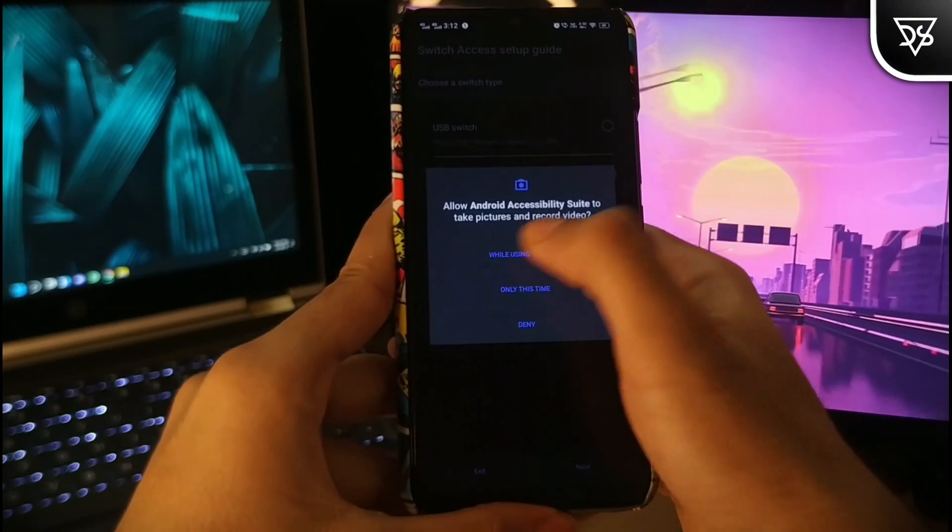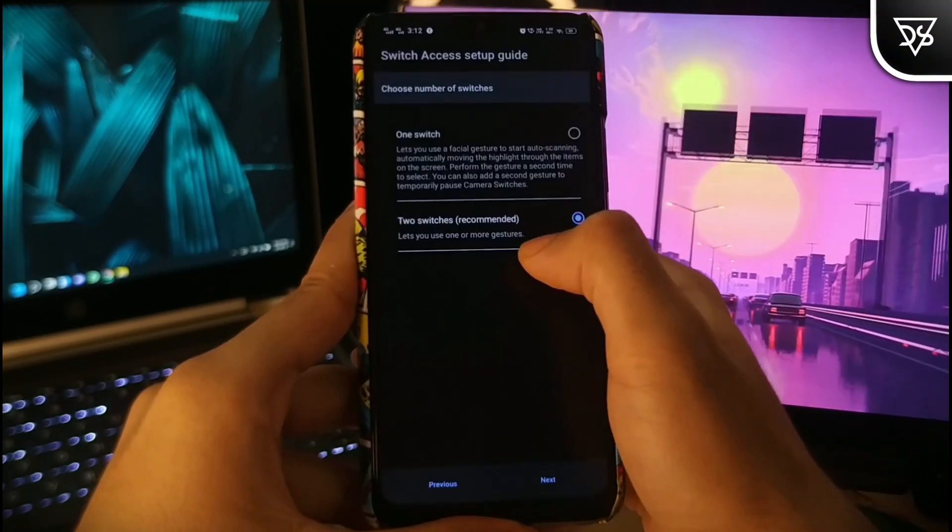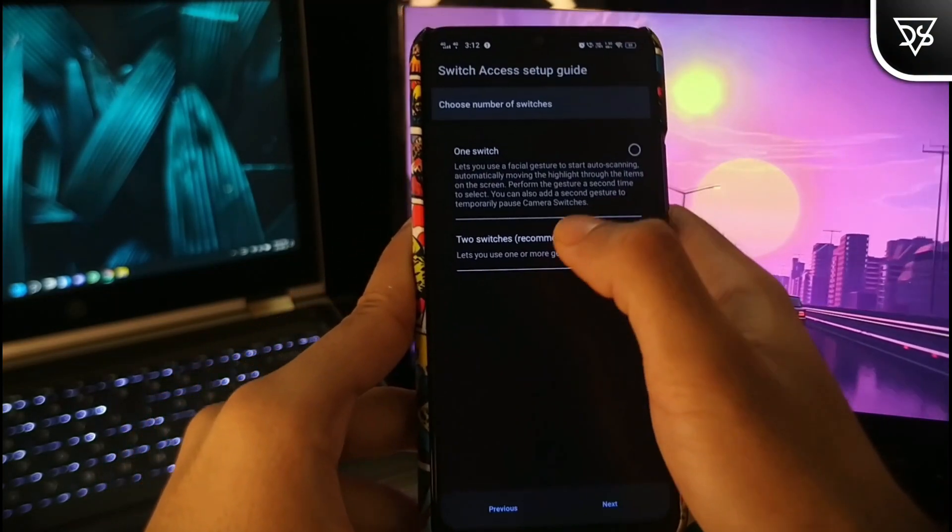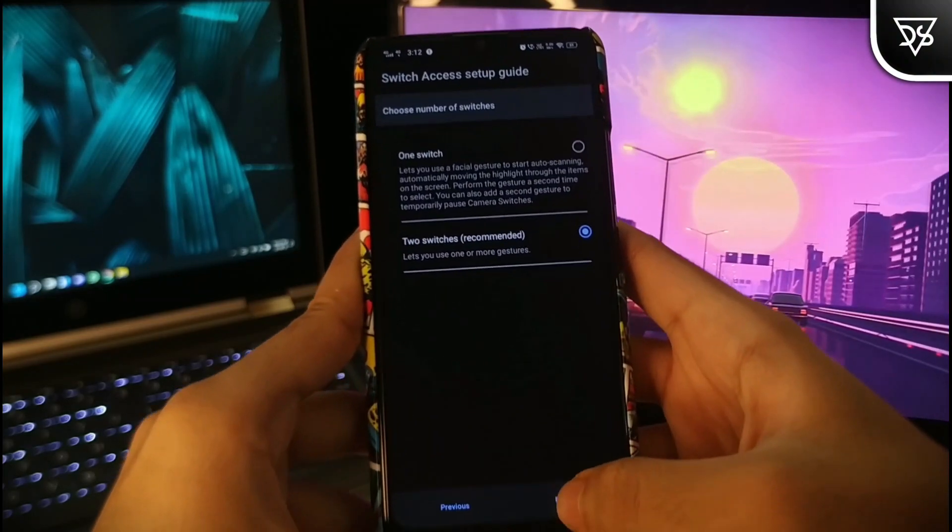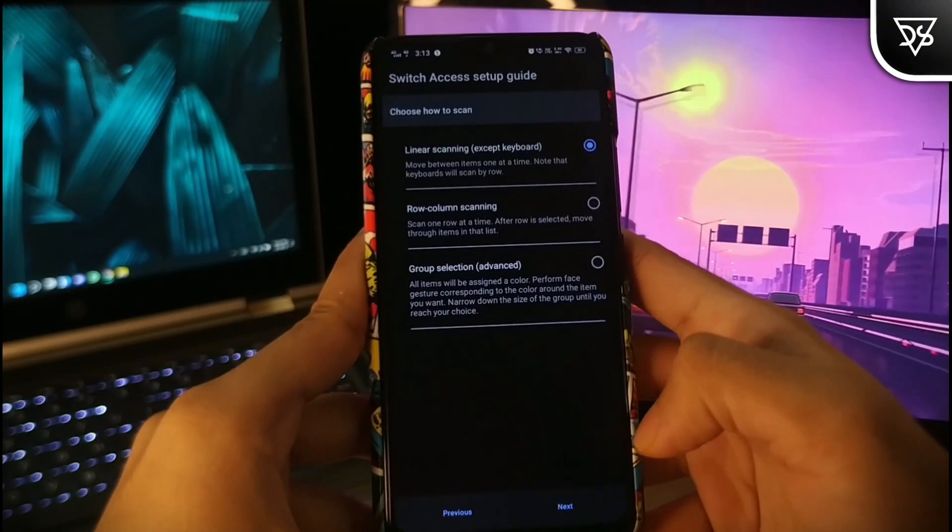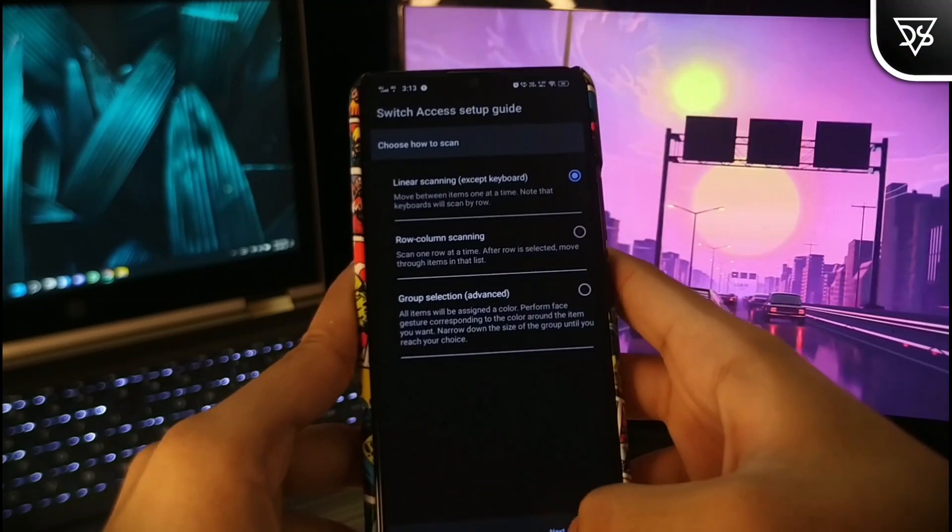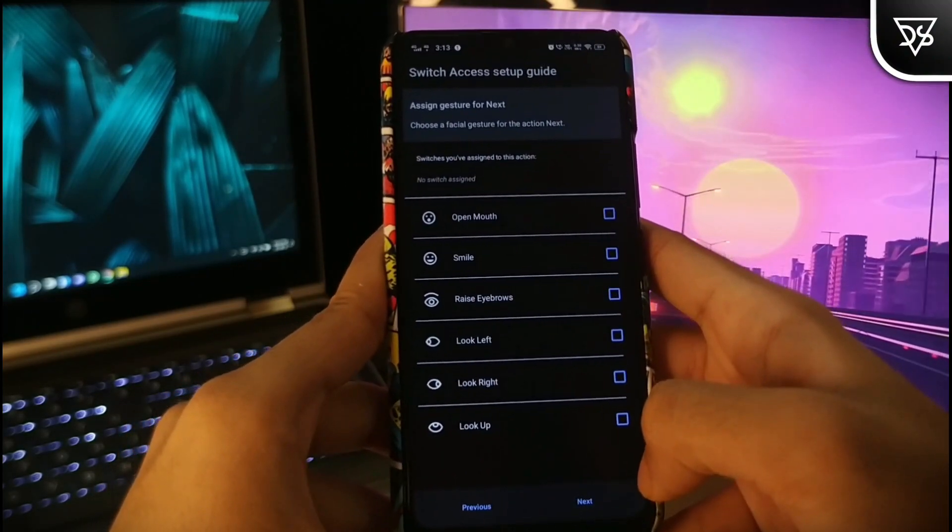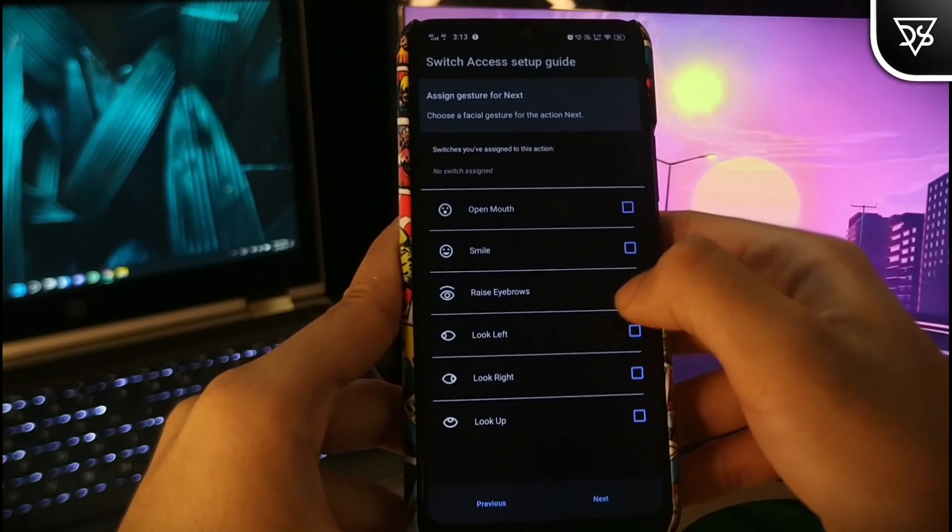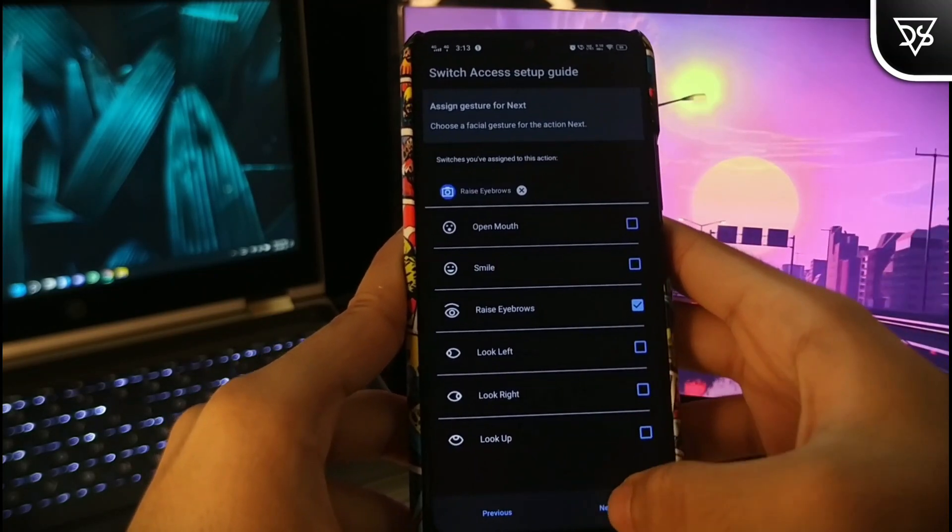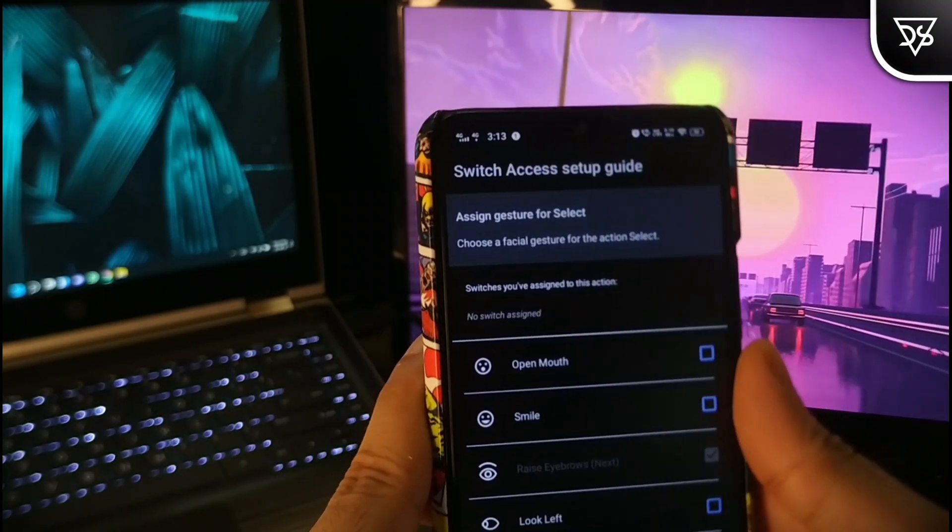Now it will ask for the camera permission, grant it. Select two switches which is recommended by default and then linear scanning. Click on this new feature. Now you will be given a list of facial gestures with their respective functions.